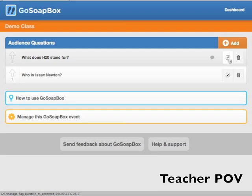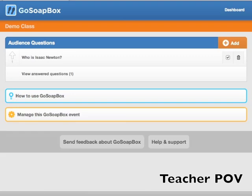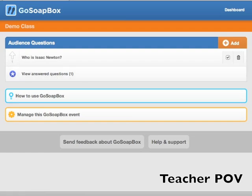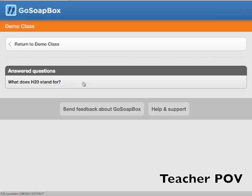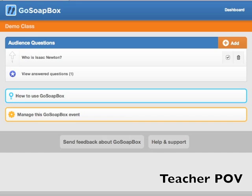If you've already addressed a question either verbally or by replying to it, you can mark that question as answered by clicking the check mark icon. An Answered Questions section will then appear containing the question you marked as answered. This section is used to organize the event page and keep it fresh with questions that have yet to be addressed.